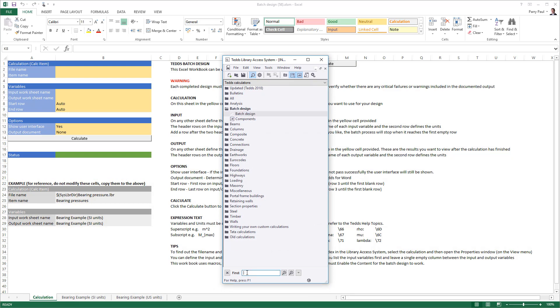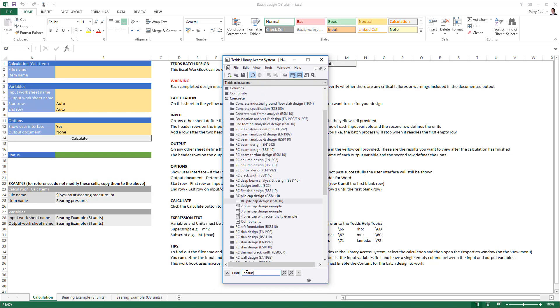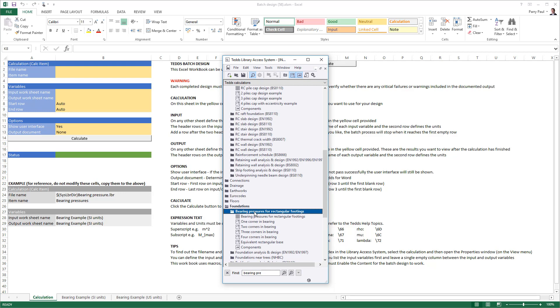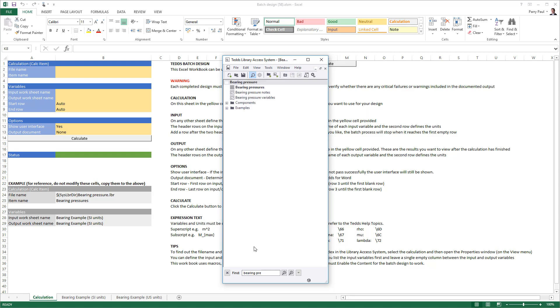In this example, we will look at the bearing pressures for rectangular footings calculation to determine the bearing pressure and bearing percentage for a specified loading arrangement and various base areas.